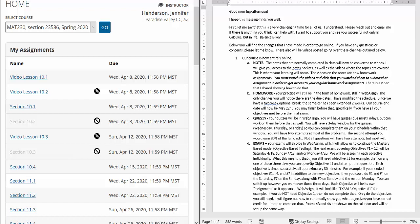What that means is that if you still need objective number 1, for example, then on any one of those three days, you can open up objective 1 and attempt that question. Each objective is going to be separate. So they are timed separately, they are opened separately, and they will all look like separate assignments. They're all approximately 30 minutes. For example, if you needed objectives 1, 4, and 7 in addition to the new ones, 9 through 12,